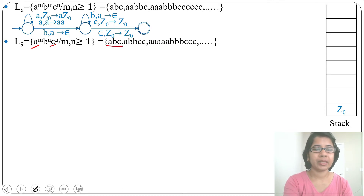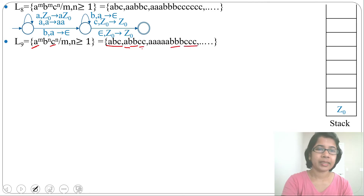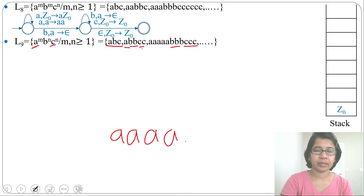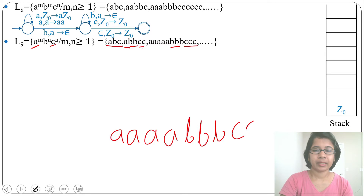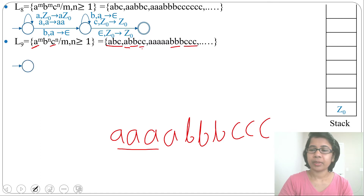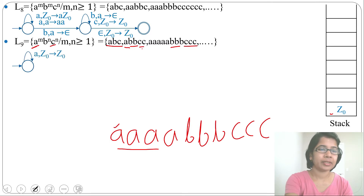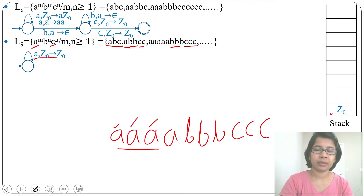This language accepts strings like abc, then a bb cc with equal b's and c's, then 5a 3b 3c. Let's design the PDA considering the string 4a 3b 3c. For a, we just skip. Starting from the initial state, with topmost symbol Z0 and input a, the transition is (a, Z0) → Z0, which is a self-loop. All four a's are skipped this way.